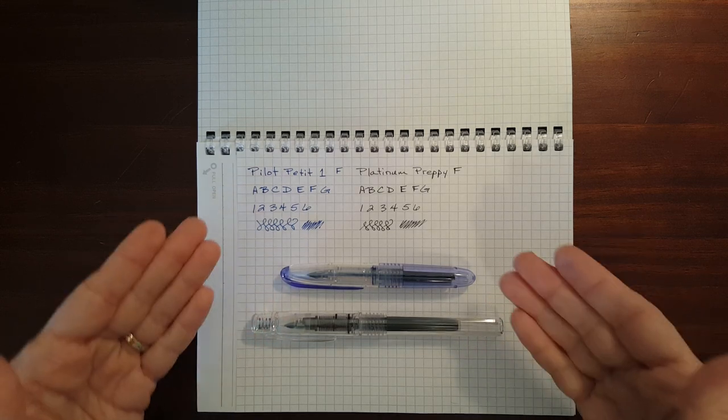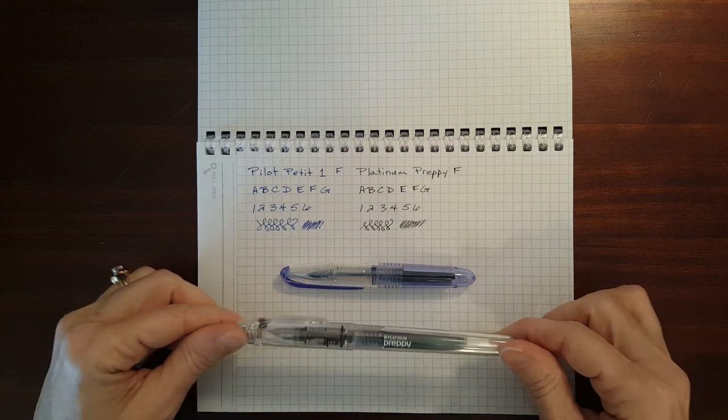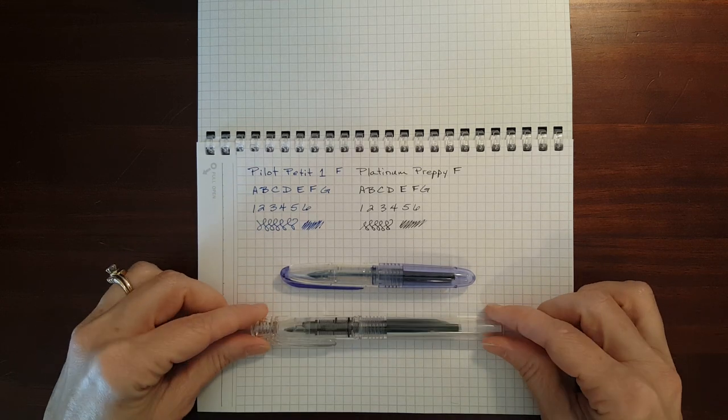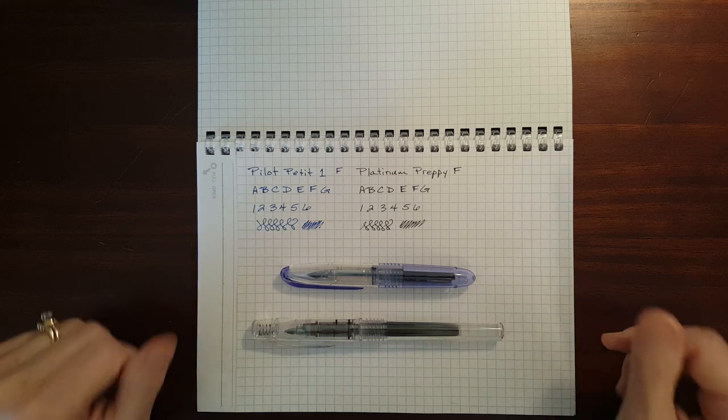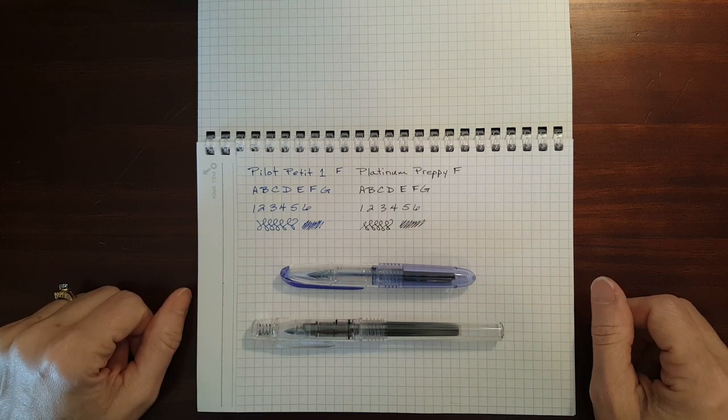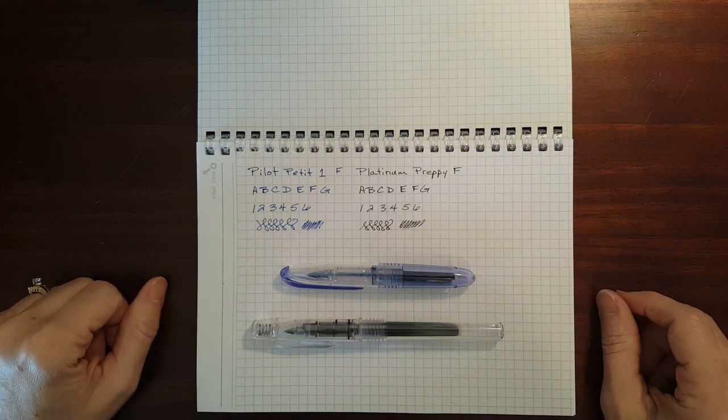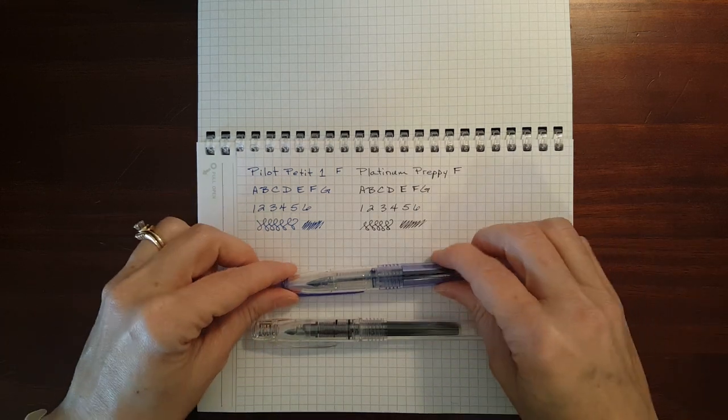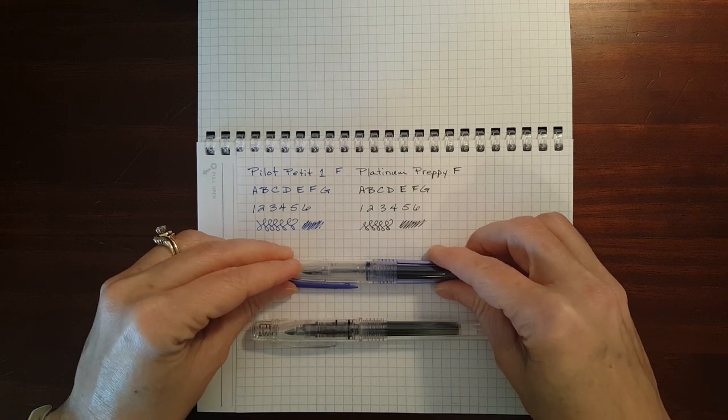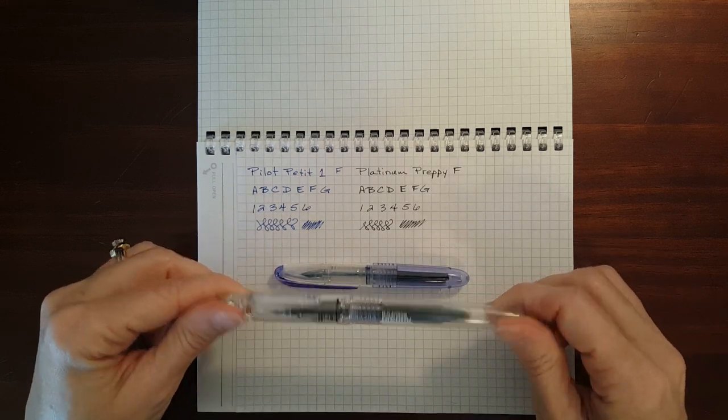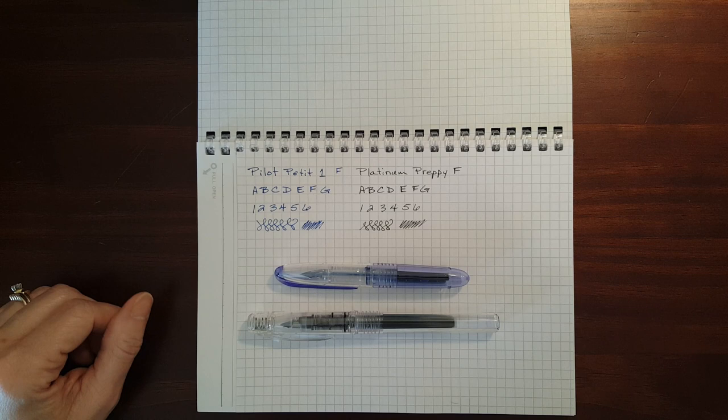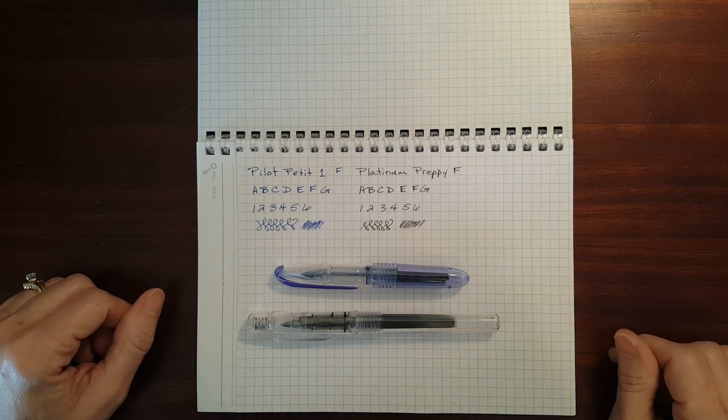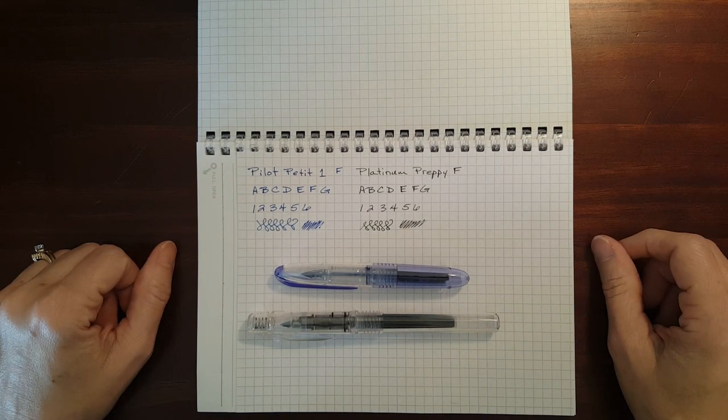So if you're having trouble deciding which one you might want to give a try you can get both of these for less than ten dollars. So you could get both of them and have the petite one if you needed a pocket pen. Use your Preppy in a journal or a planner. They're both great pens.